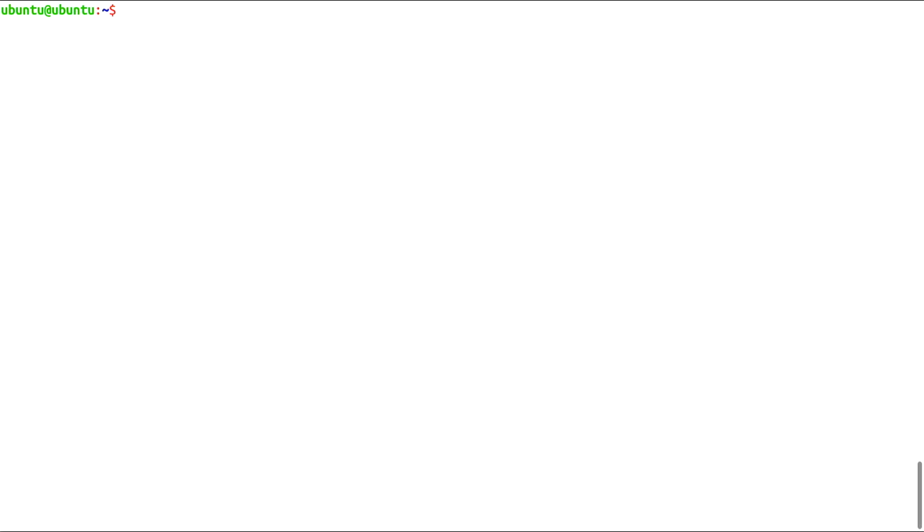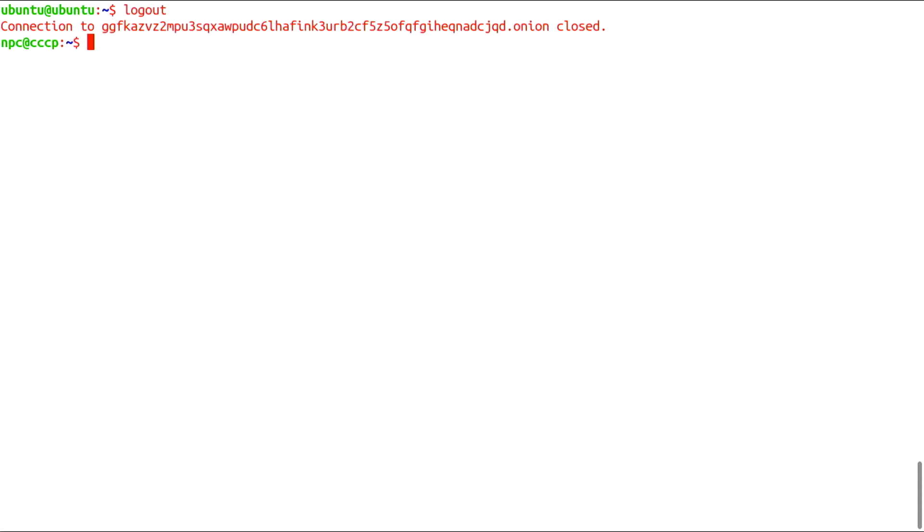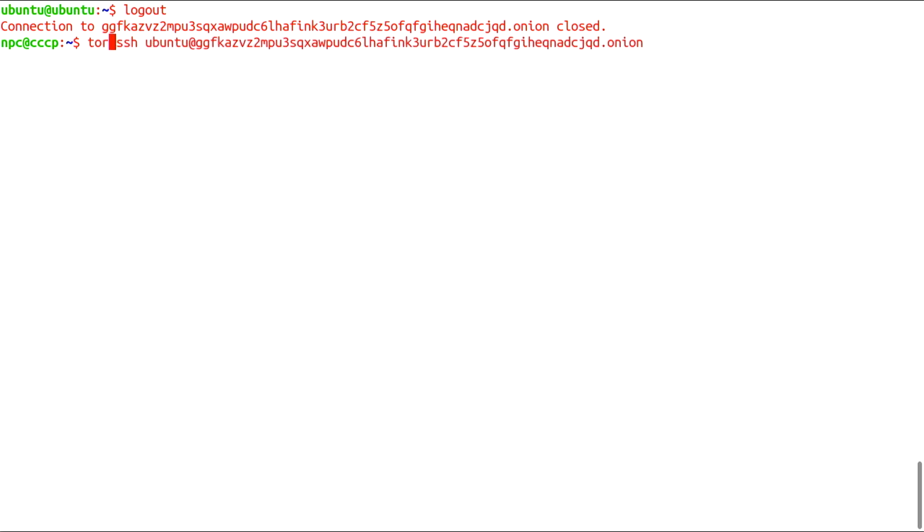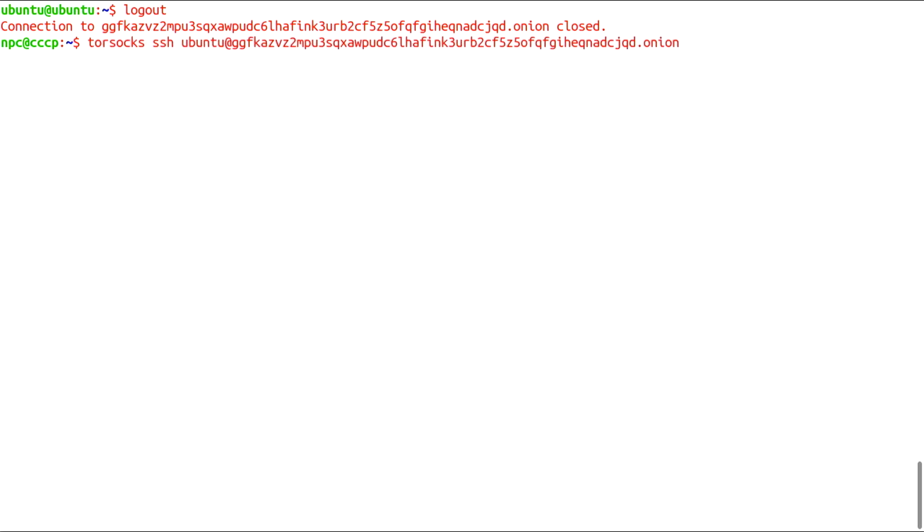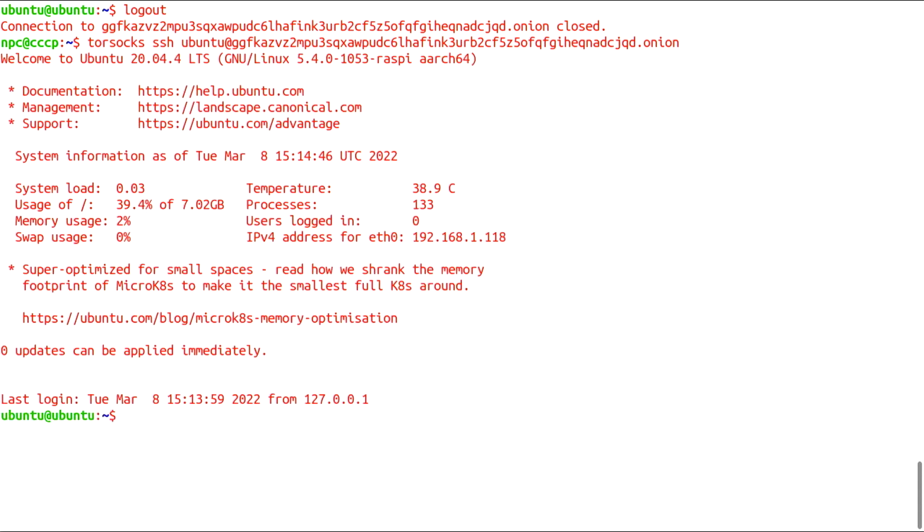Now I will disconnect and try to log back in with the command Torsocks. The YubiKey is flashing. Success.